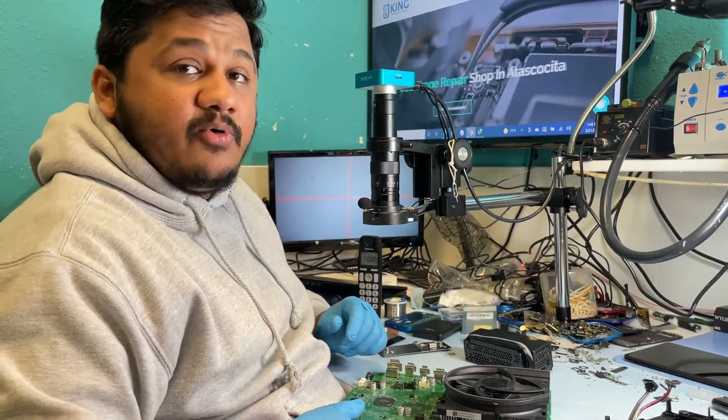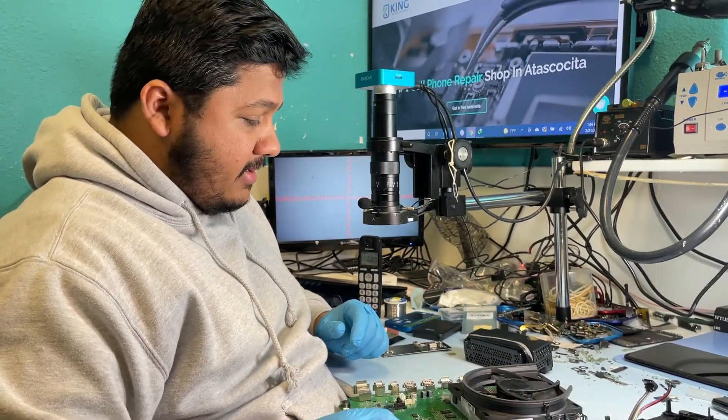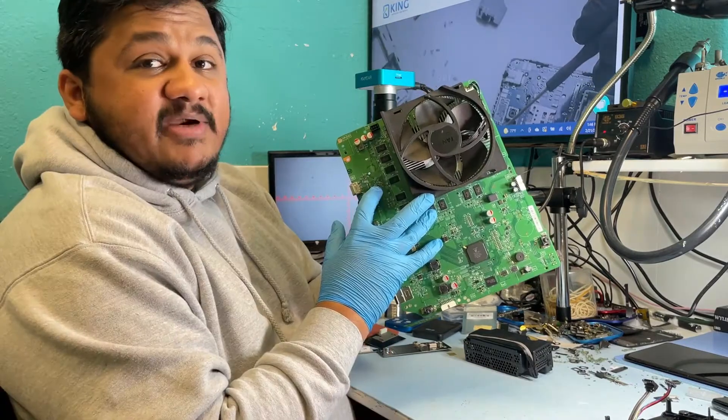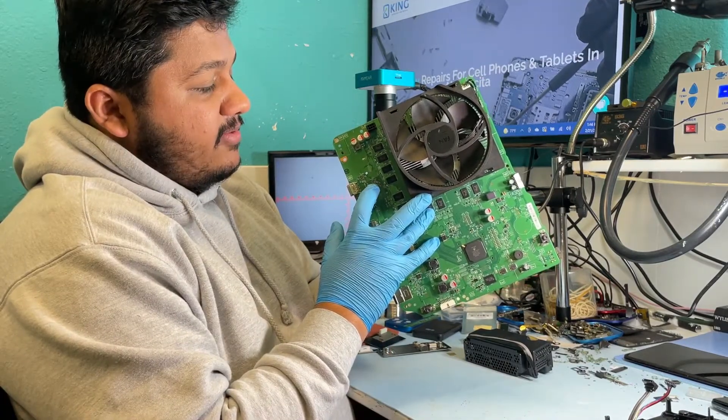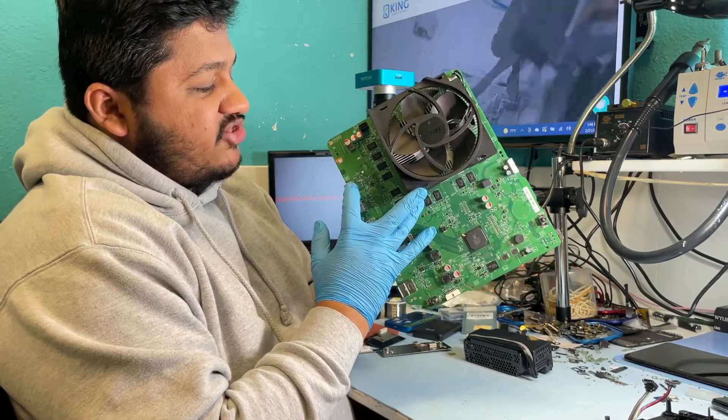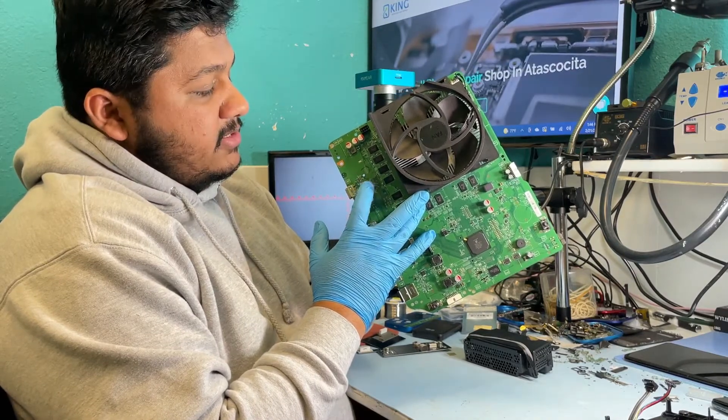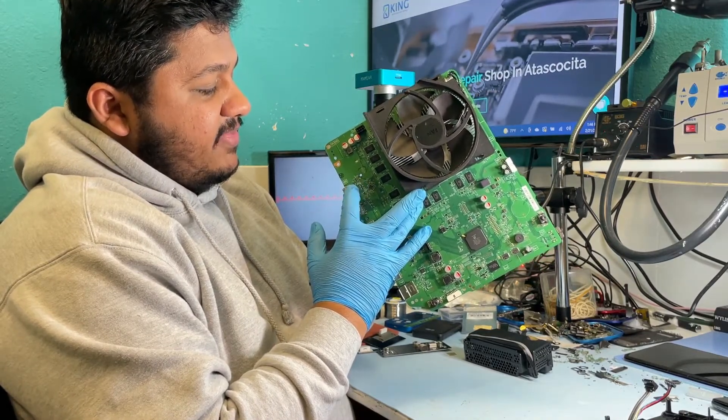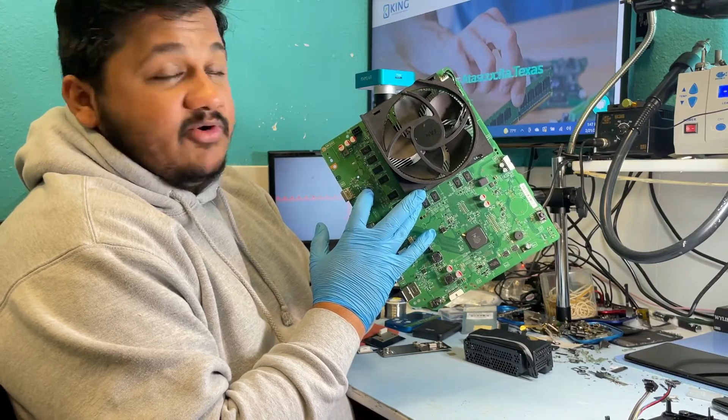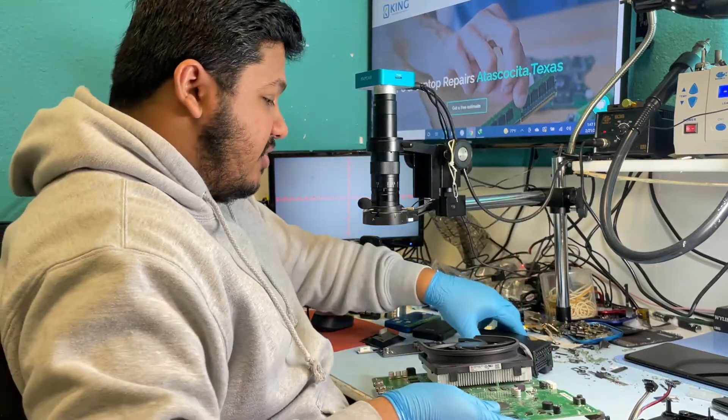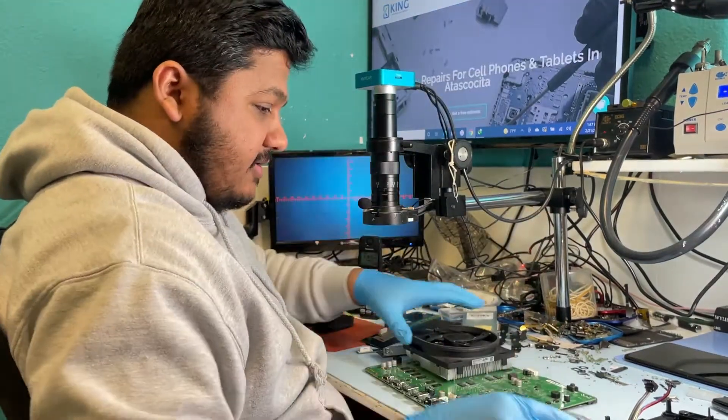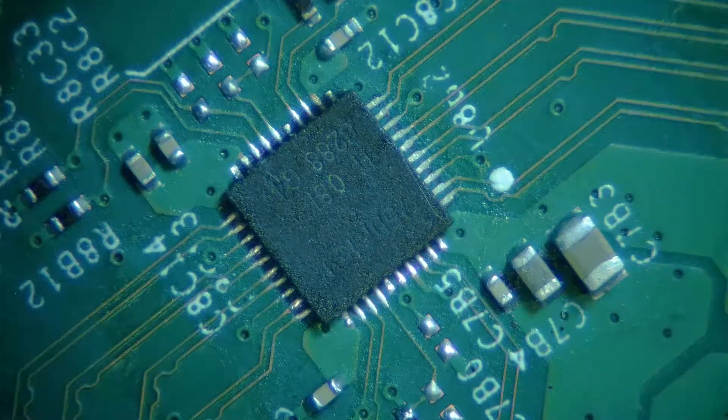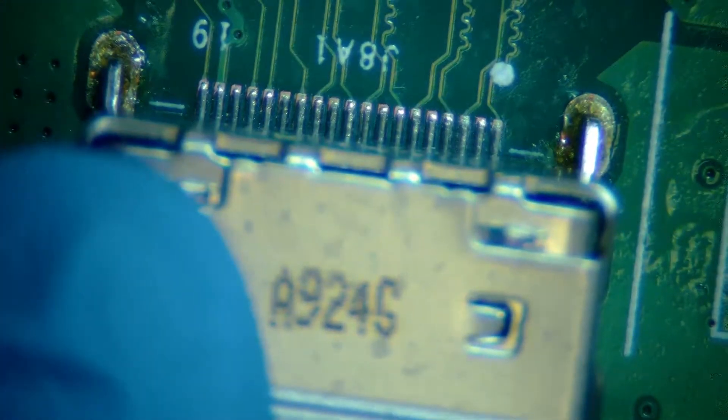We're gonna see if the HDMI port is bad or the retimer chip. The retimer chip is right here on the board which controls the HDMI port. All the signals that come to the HDMI port come from the retimer chip. So let's go under the microscope and do a quick inspection.